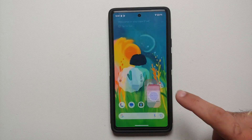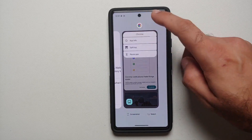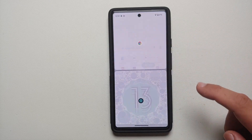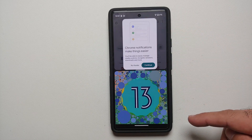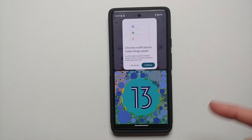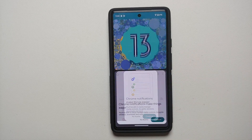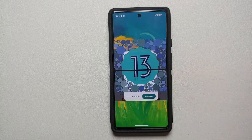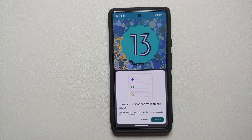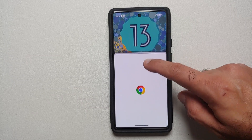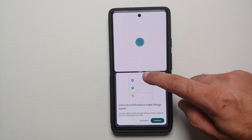Now, what if you want to switch between the applications? Go back into split screen mode. You can see Chrome is on top and the Android 13 page is on the bottom. If you want to switch them around, just double tap the divider bar and that will swap the applications. You can also resize the split screen view by pressing and holding the bar, then moving it up or down.